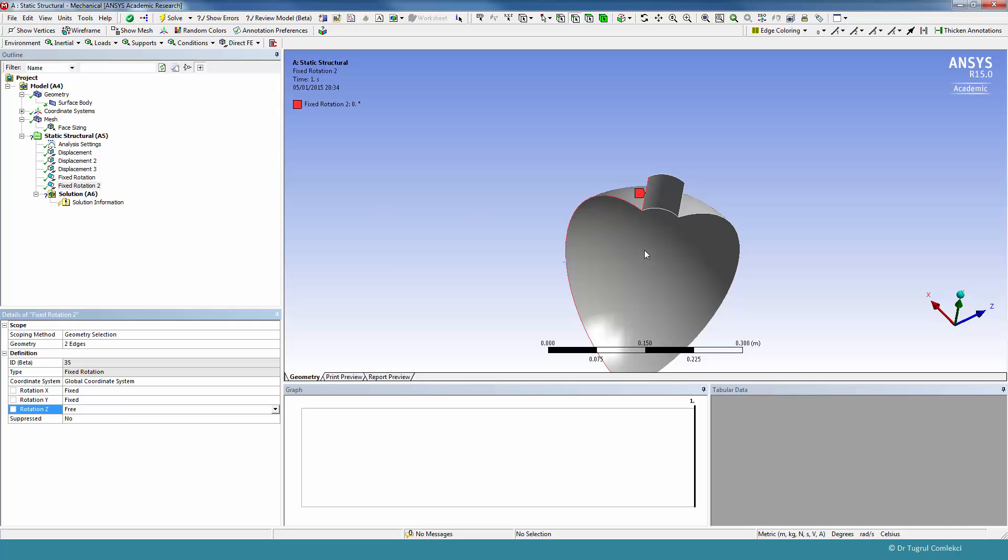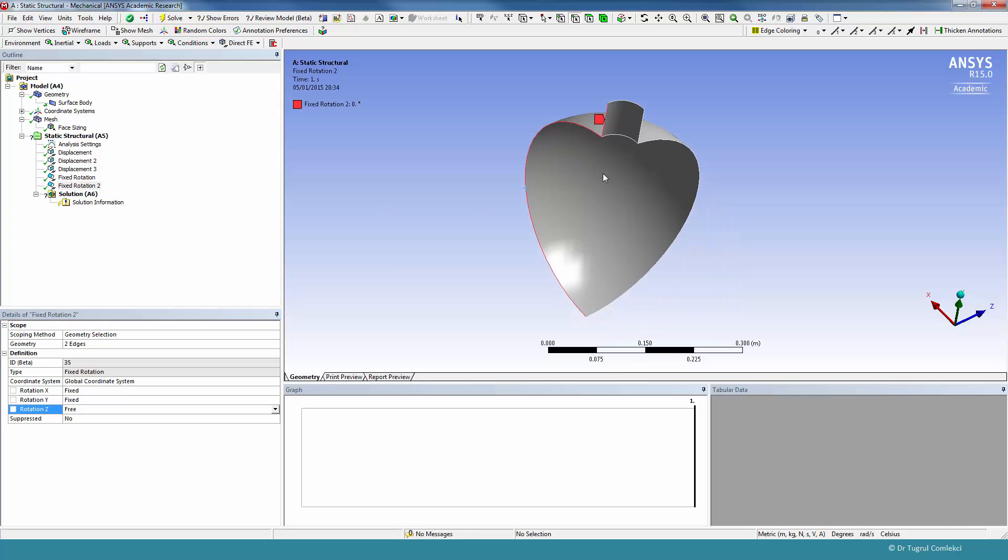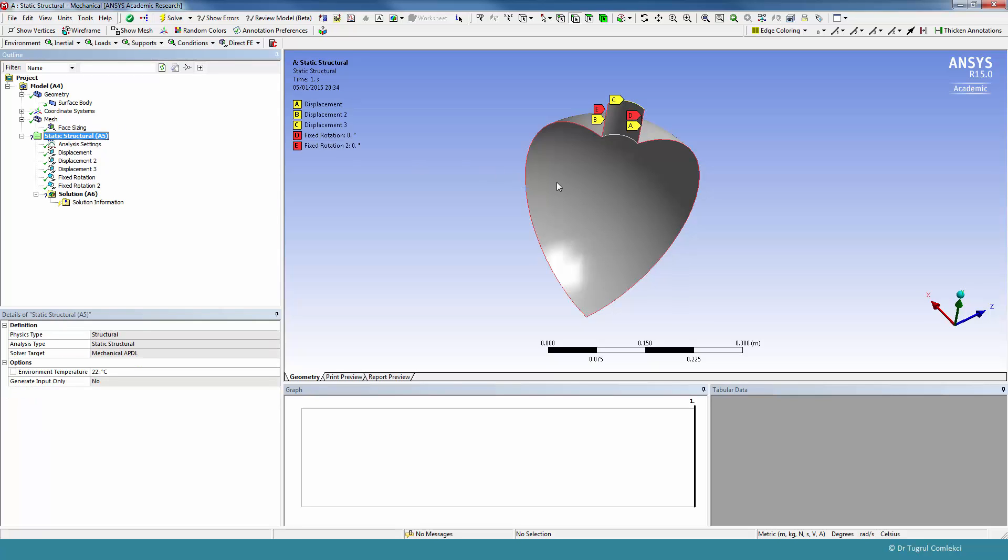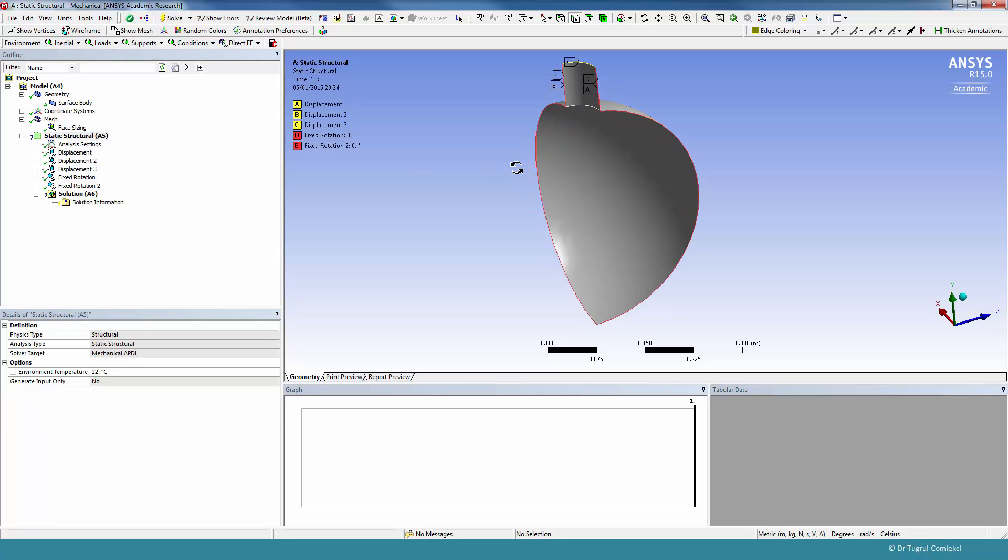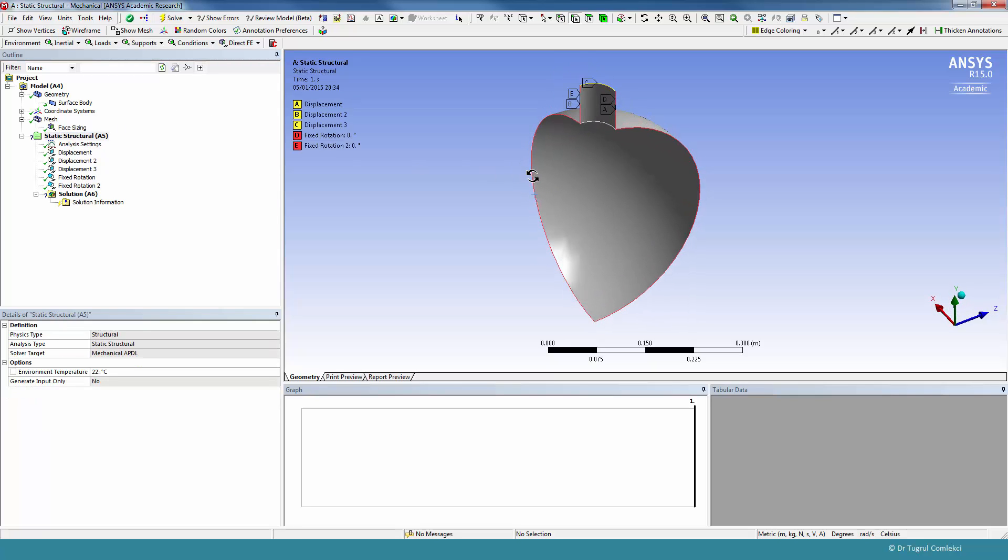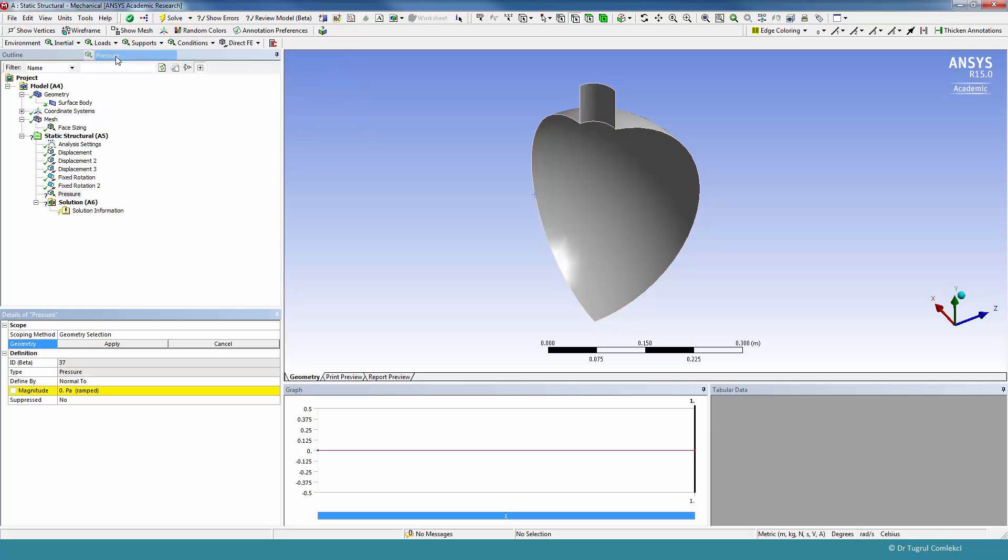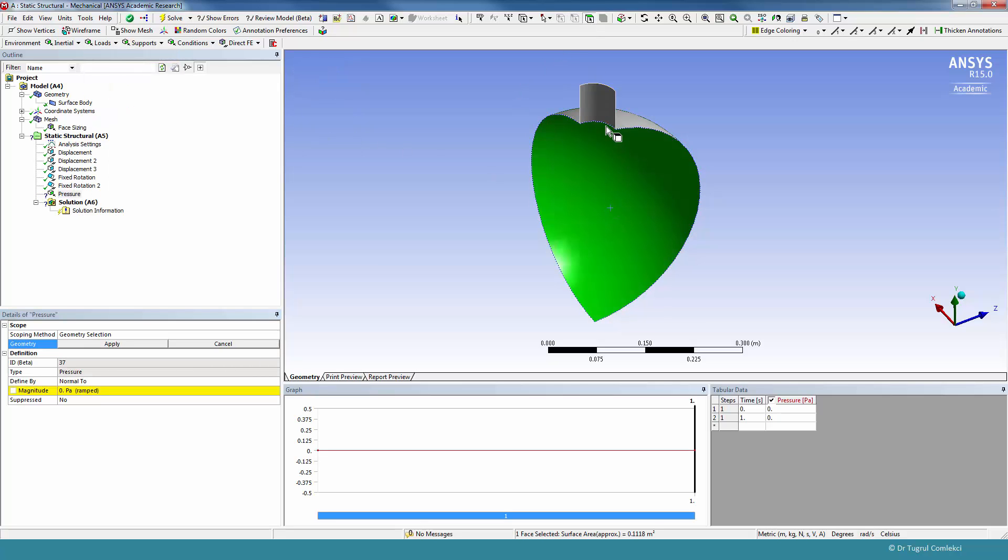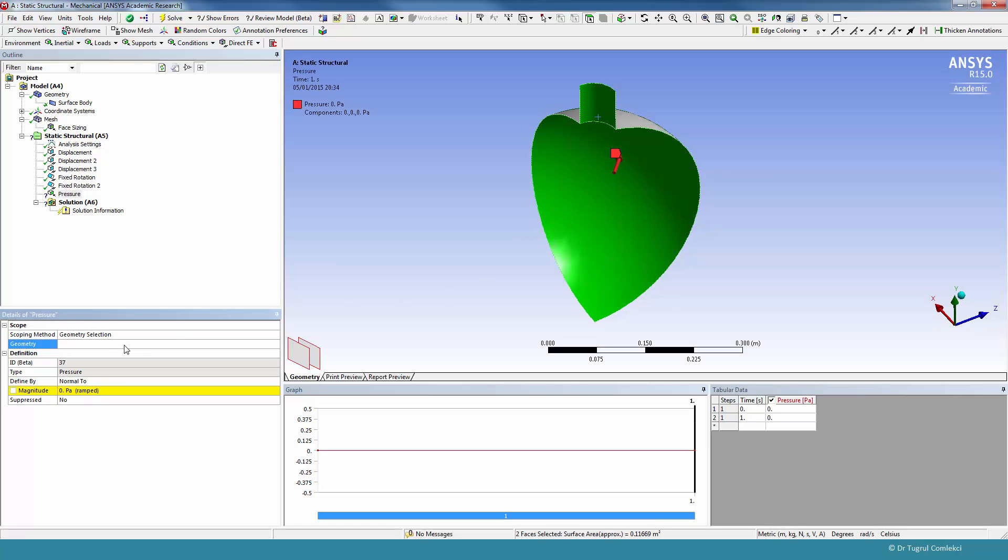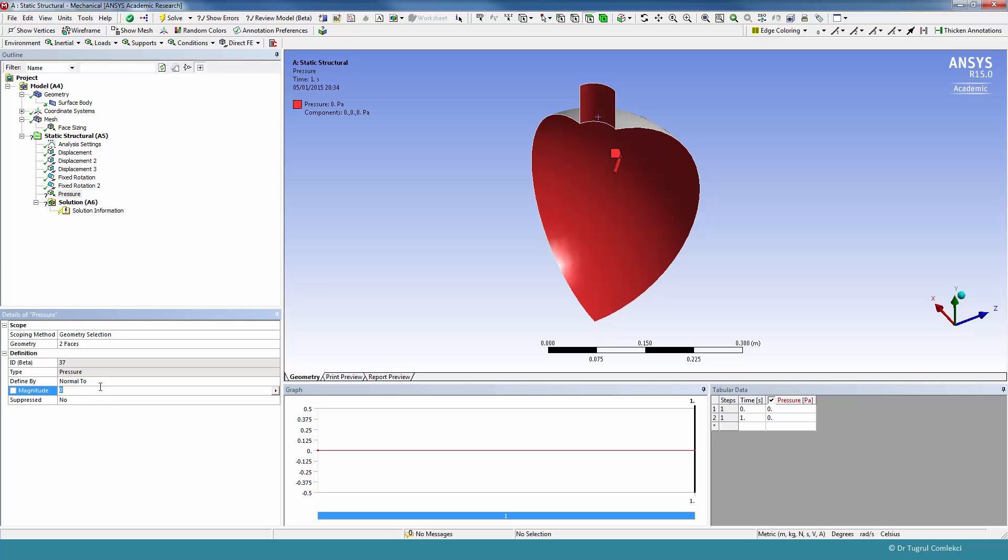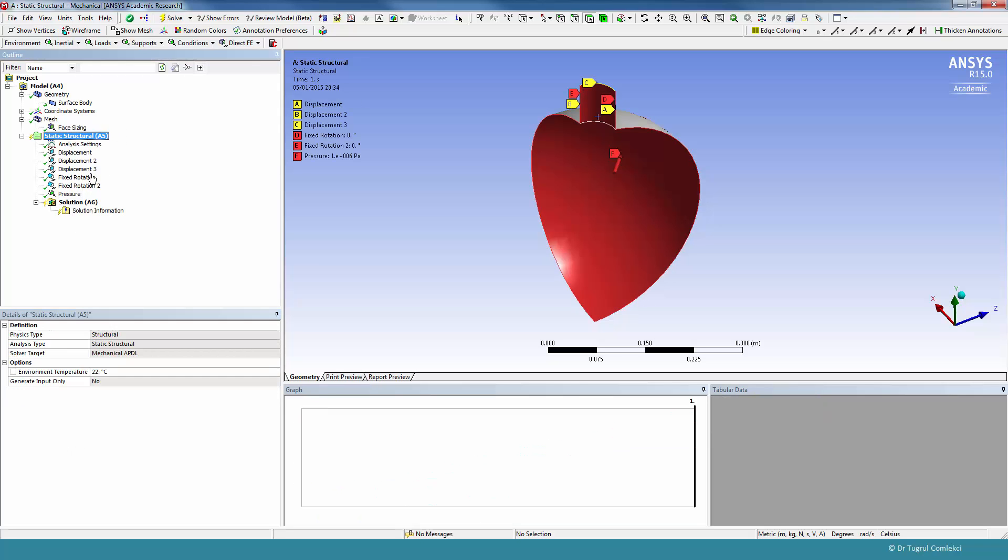So that defines the boundary conditions, the displacement and rotation boundary conditions on this shell structure. What we can do now is we can apply the Pressure boundary condition. For that we'll need to select the face, and the pressure we want to apply was 1 MPa. So that's our model ready to solve.